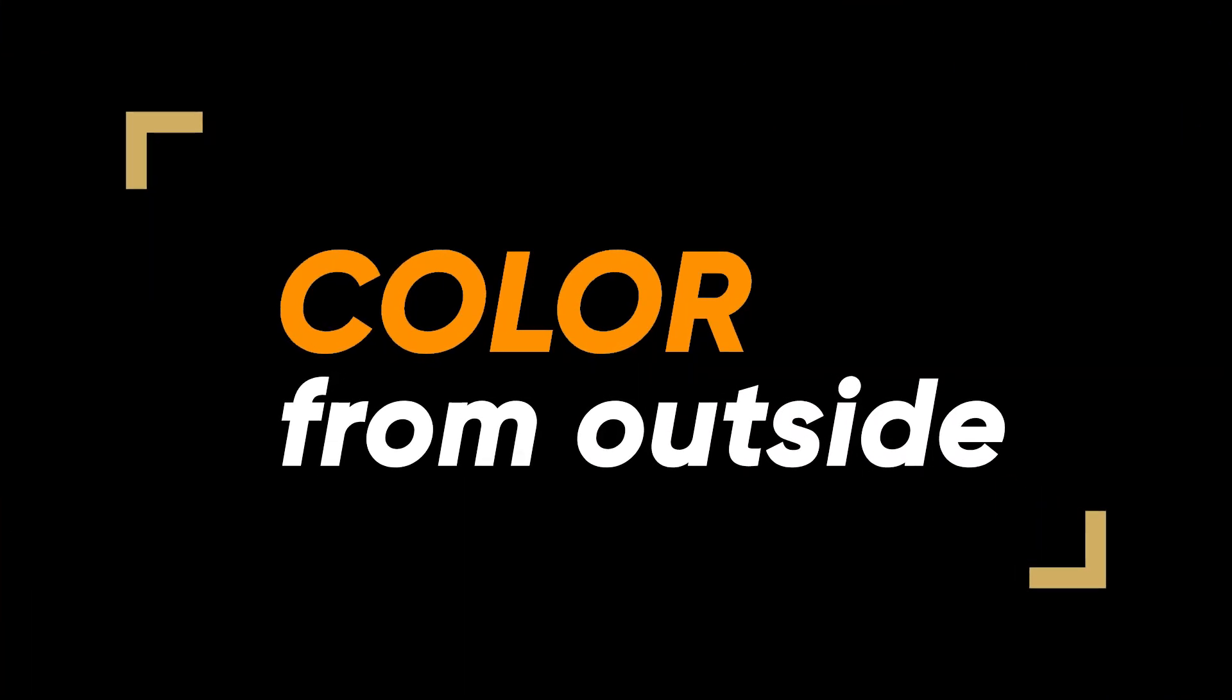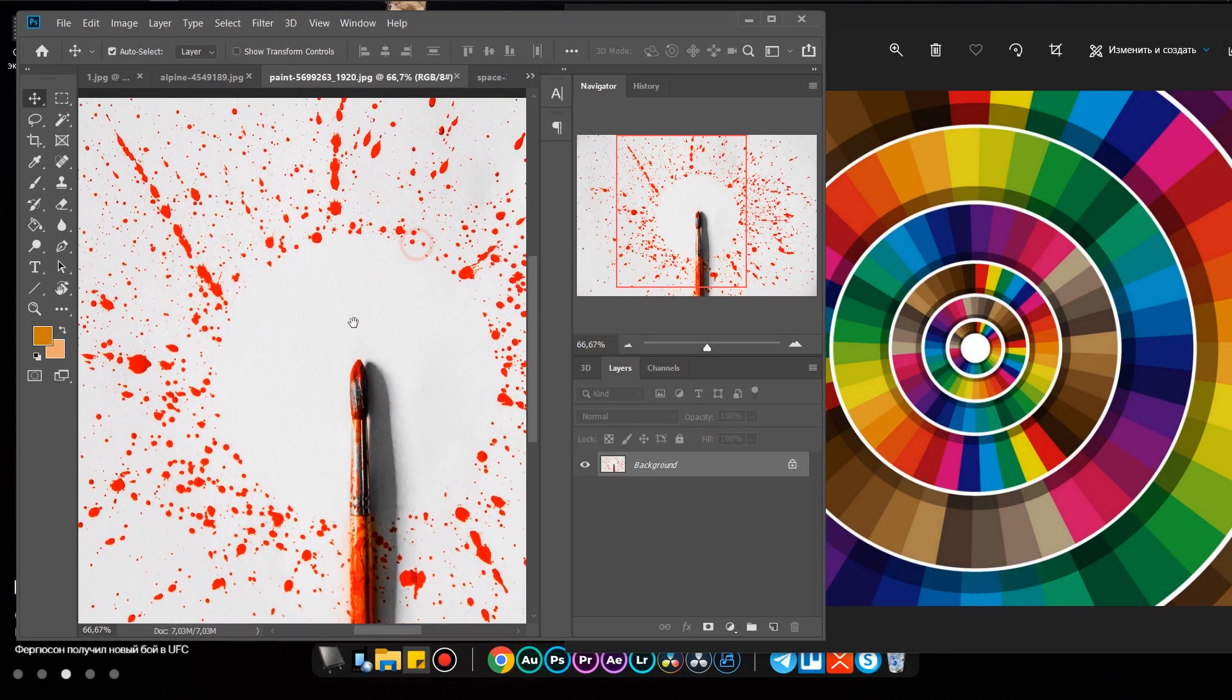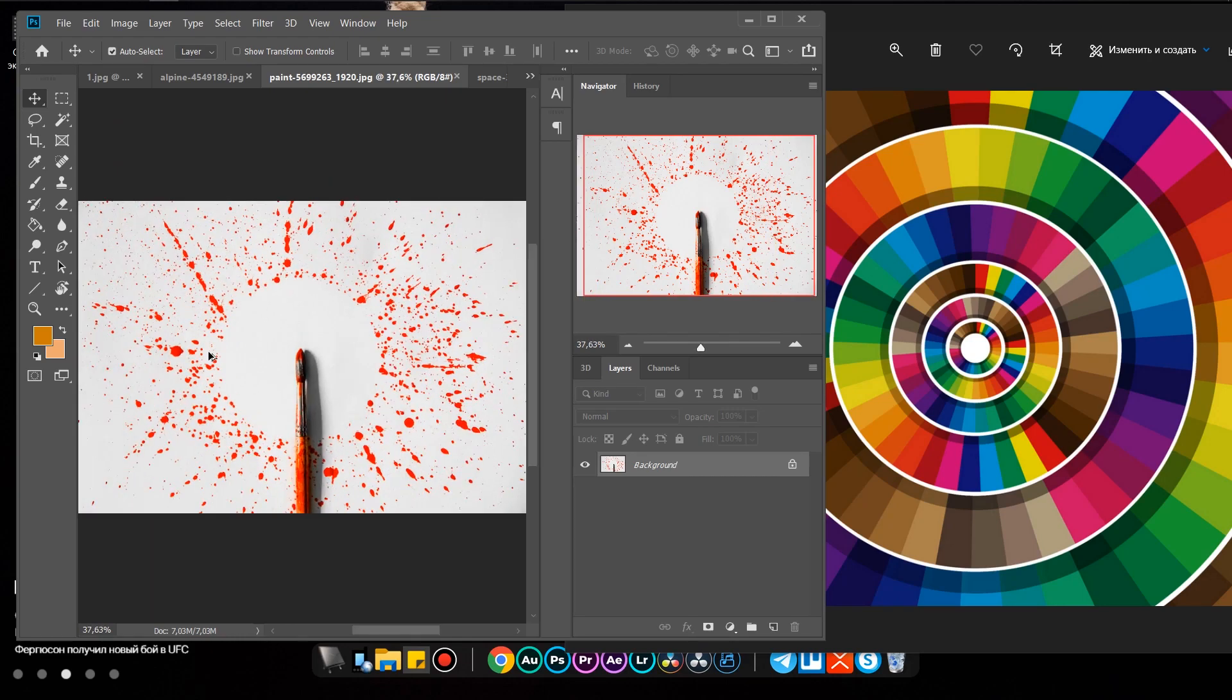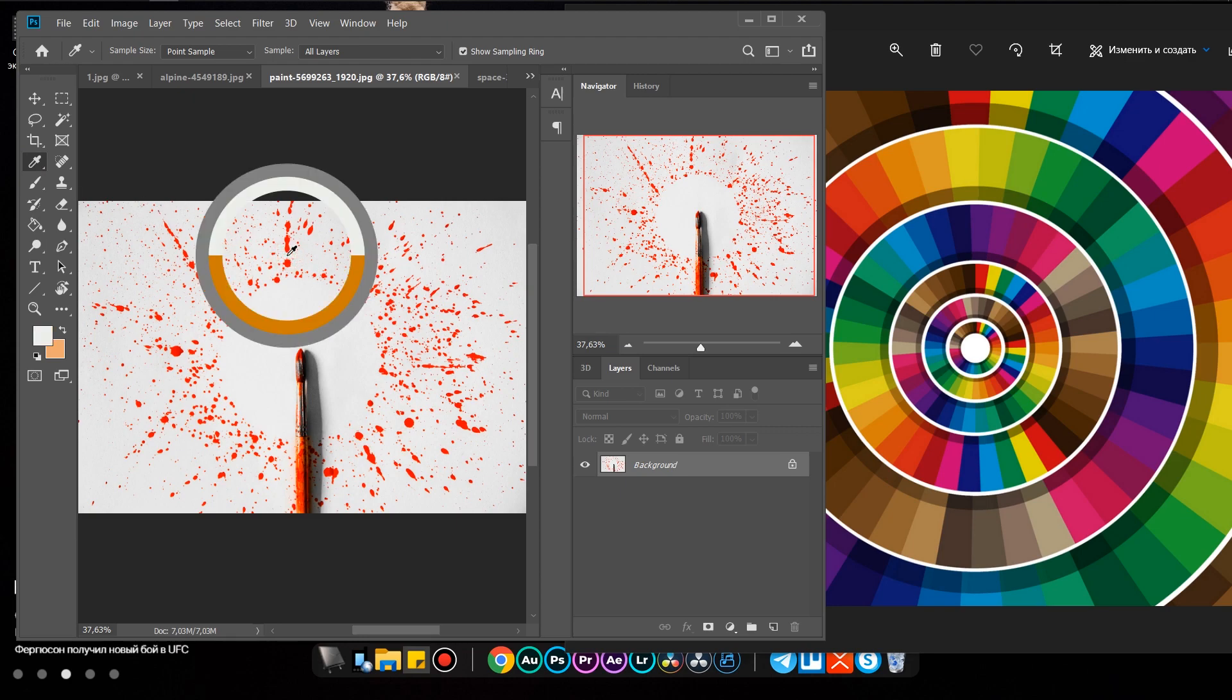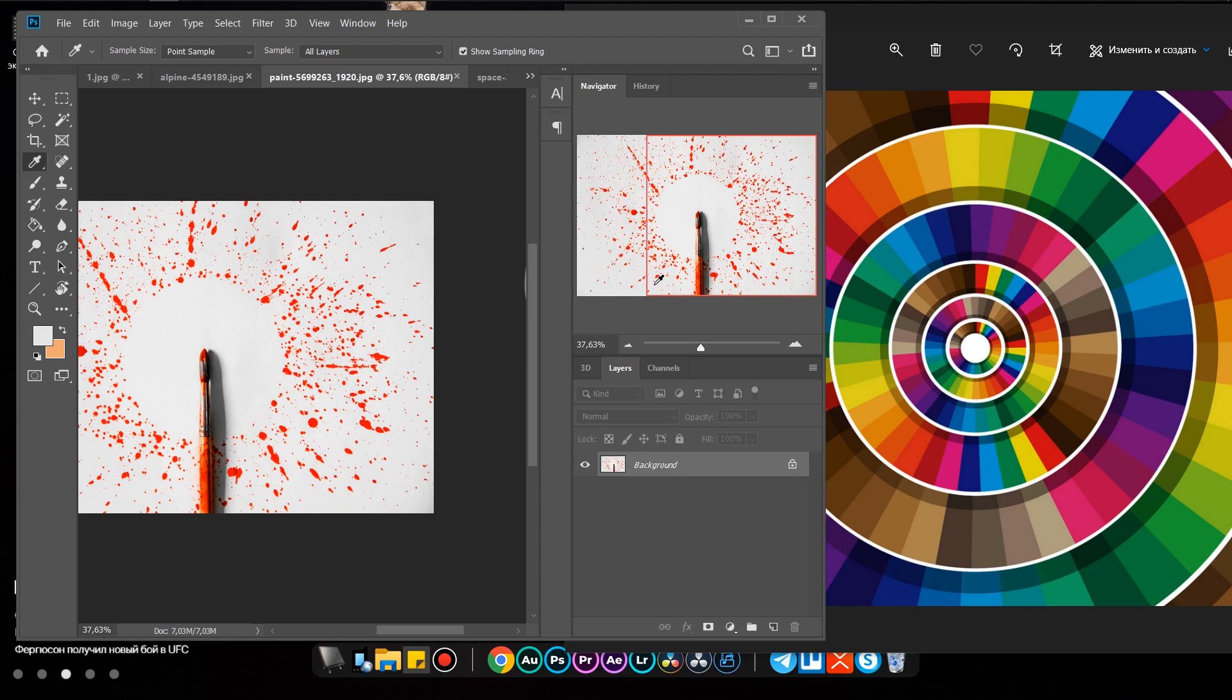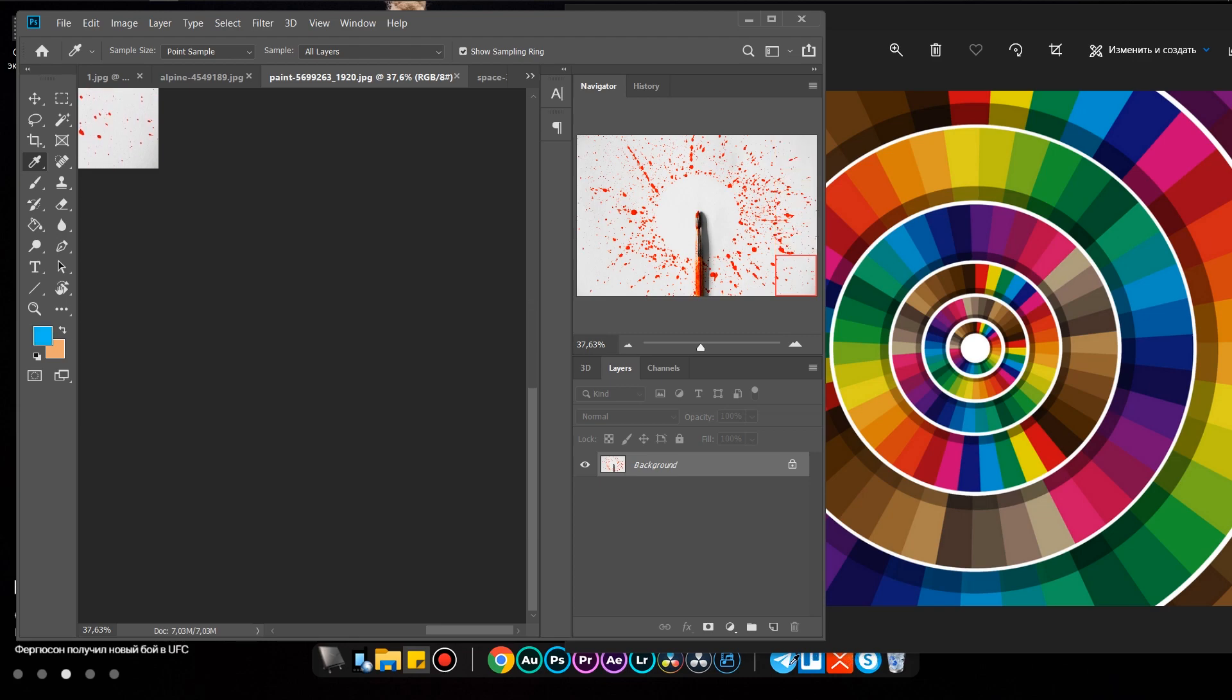Color from outside. It happens that you have a picture from which you want to take color and draw something on the layer. And in fact, you don't have to upload the photo to Photoshop itself. It is enough to reduce the program window, select the Eyedropper tool and hover over any place on the layer, press the left mouse button and without releasing it, move the cursor outside the program. This way you can take a color from any place on your computer, photo or icons of third-party programs.